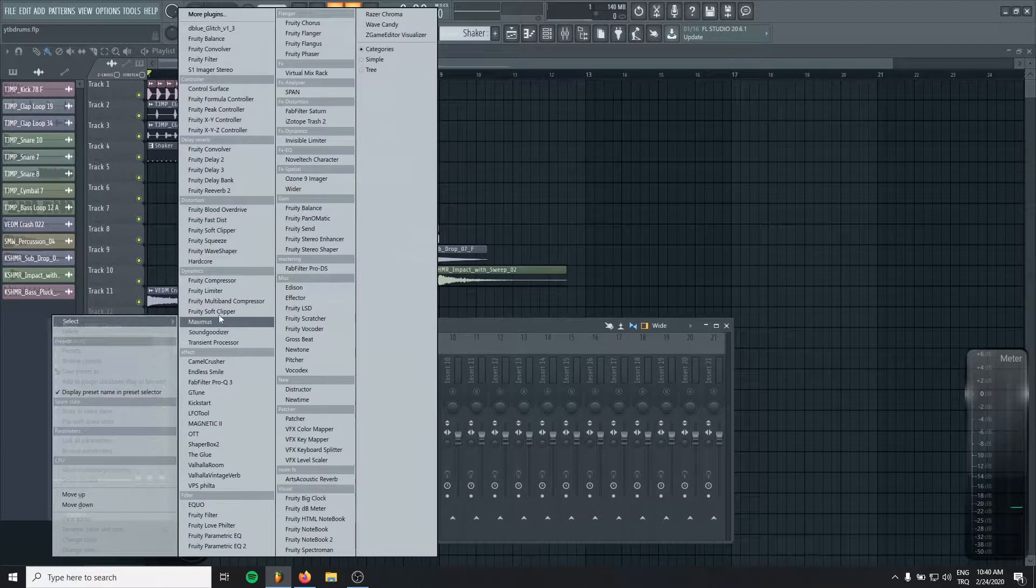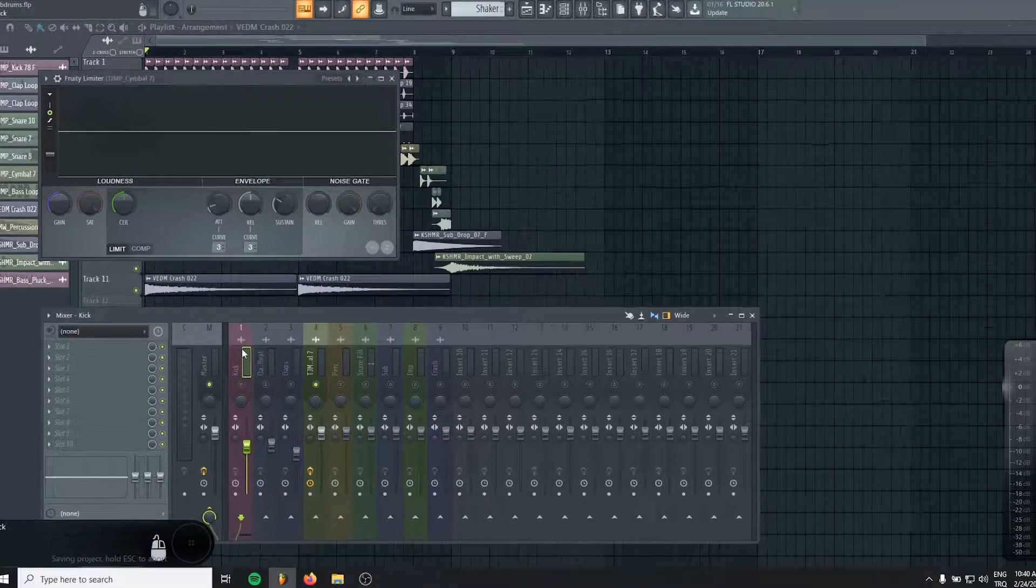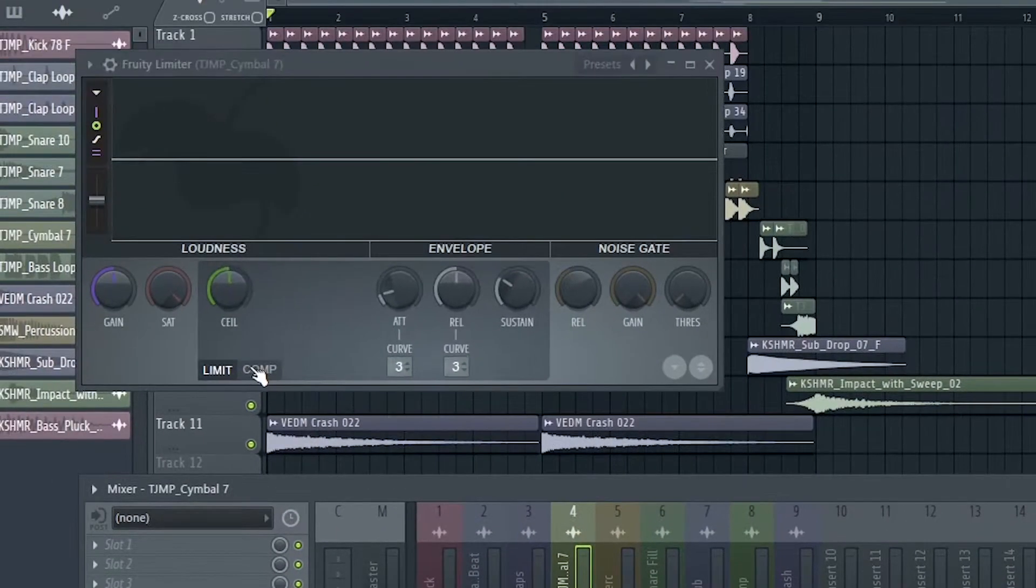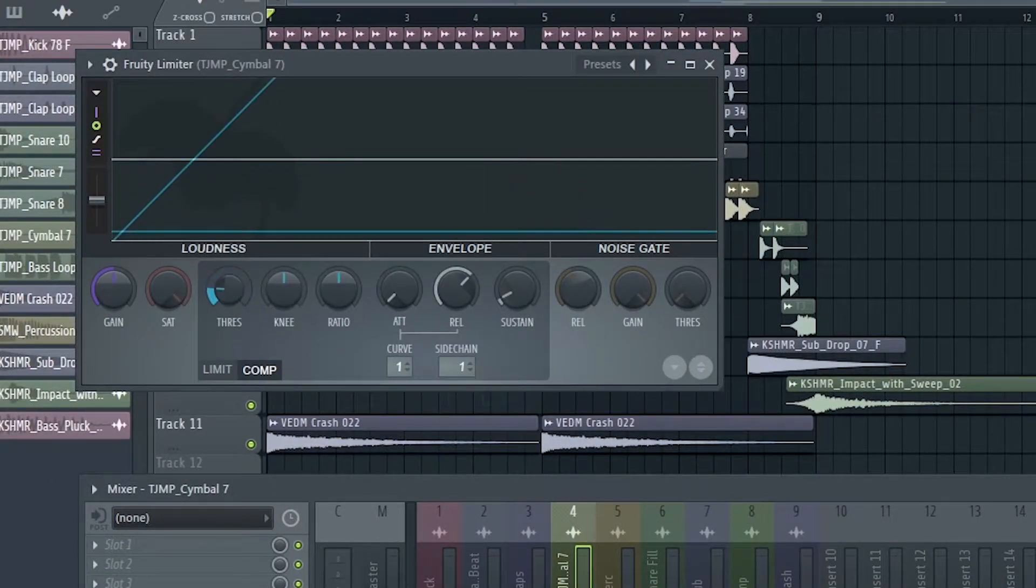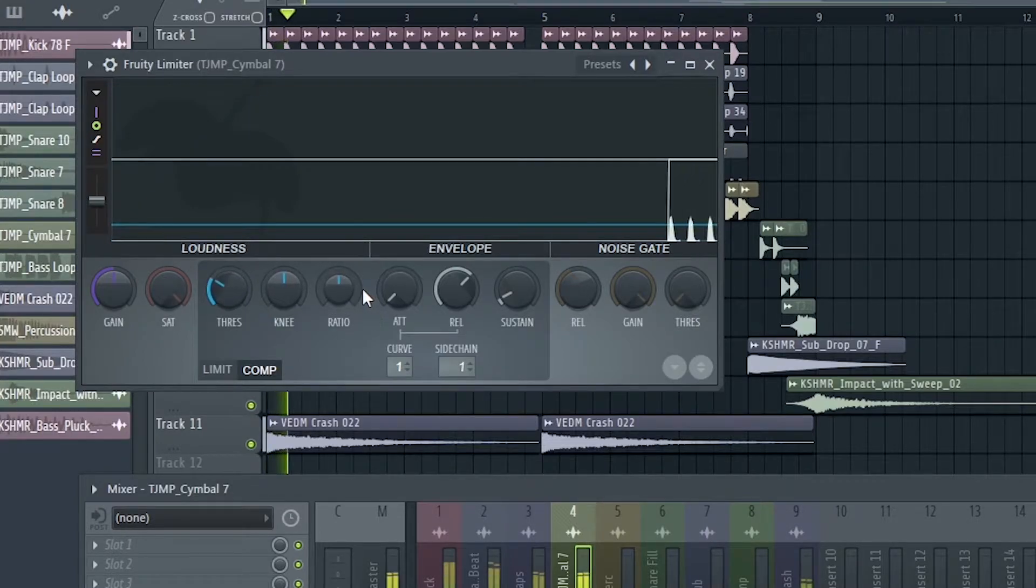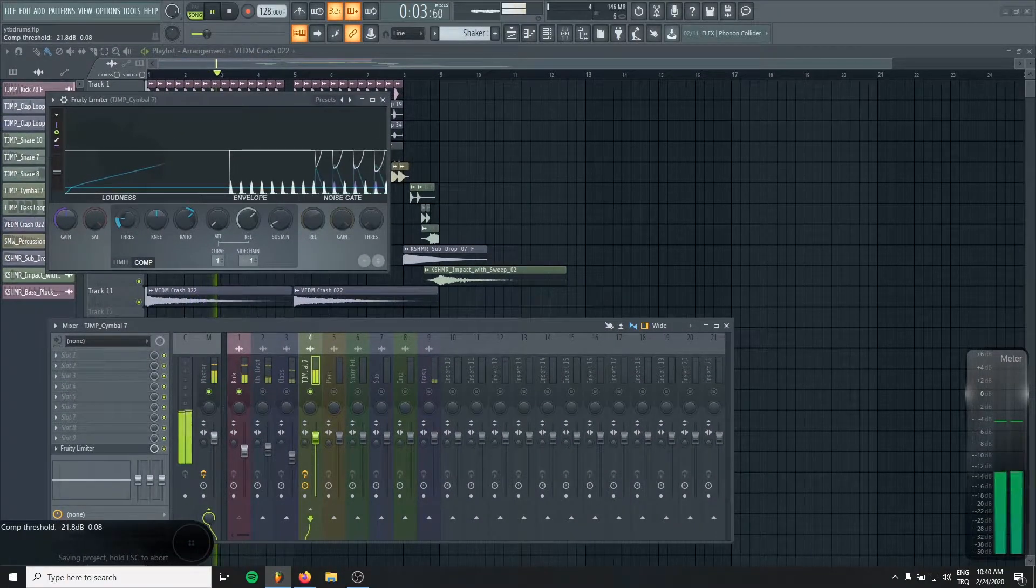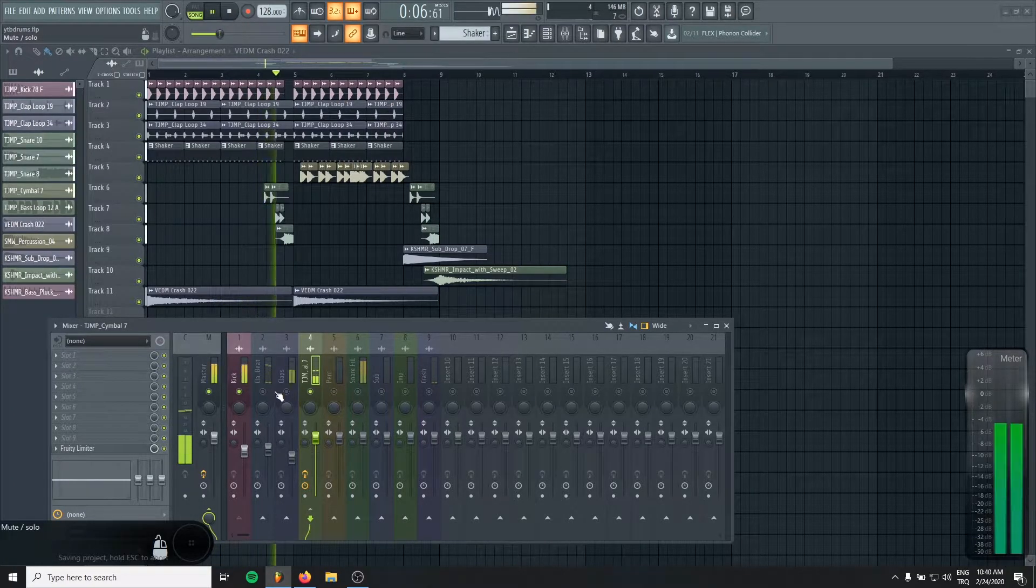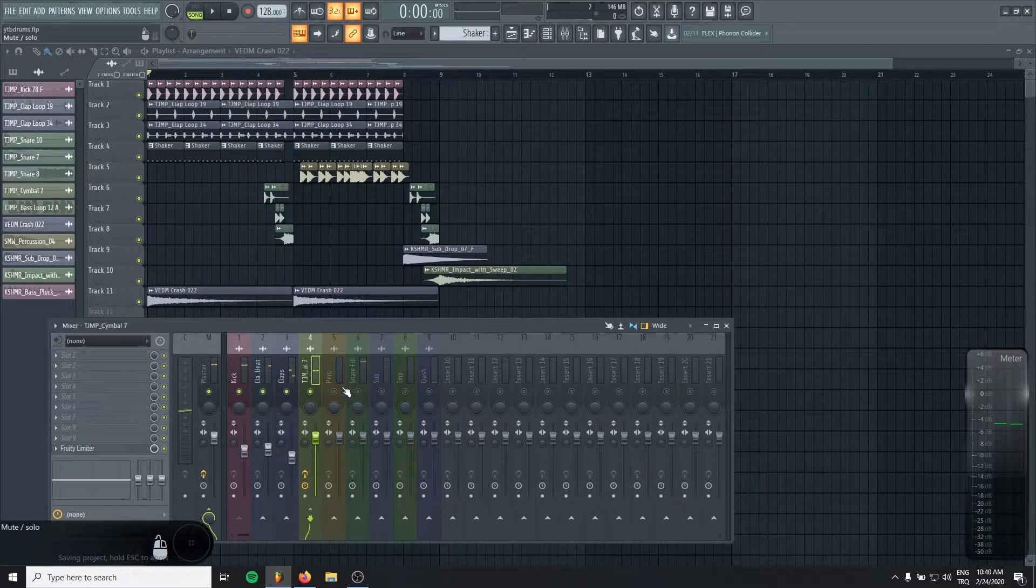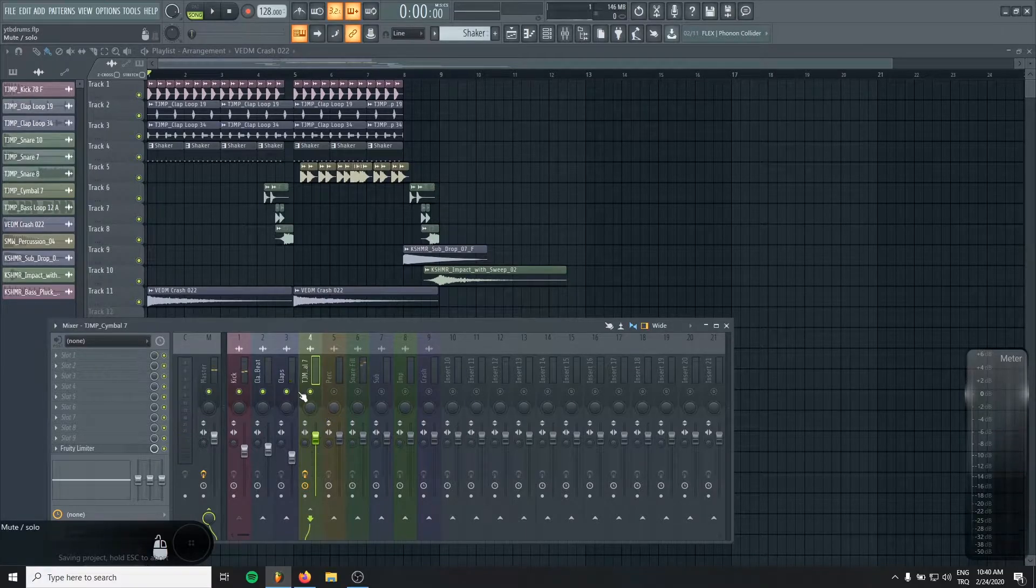I will just sidechain the shaker with the kick. Okay, let's go on.